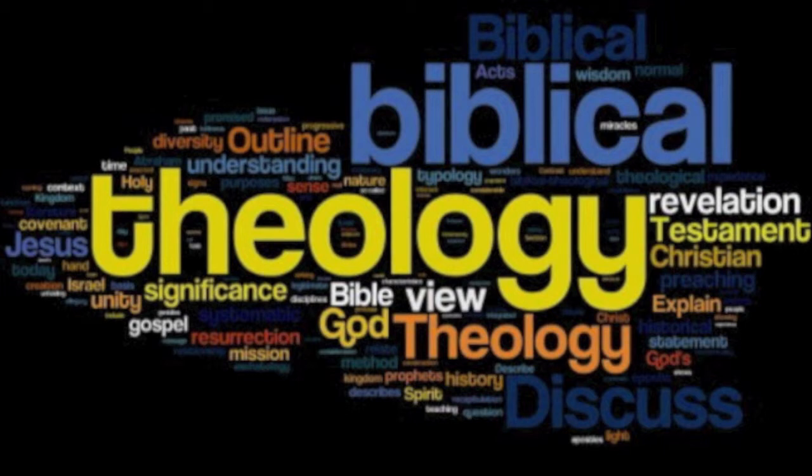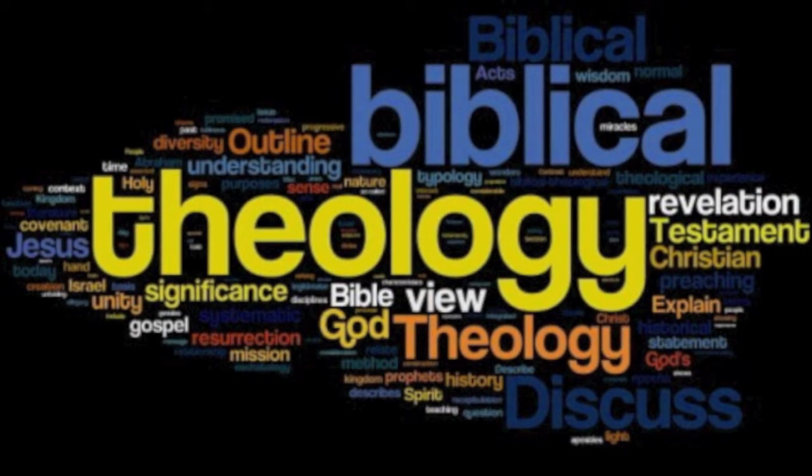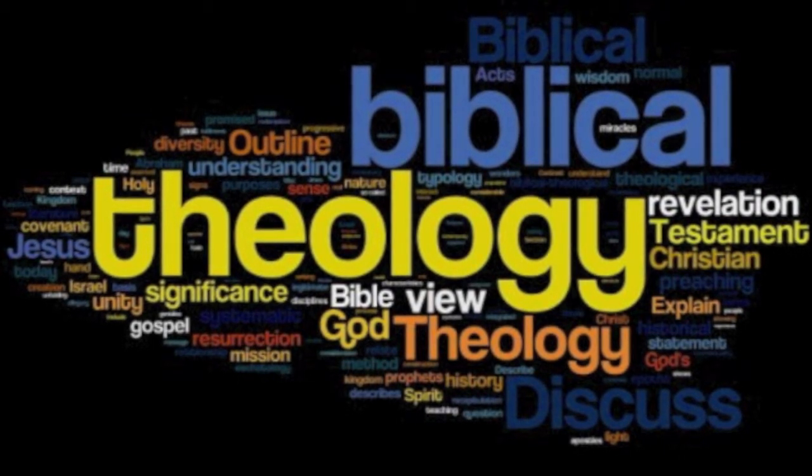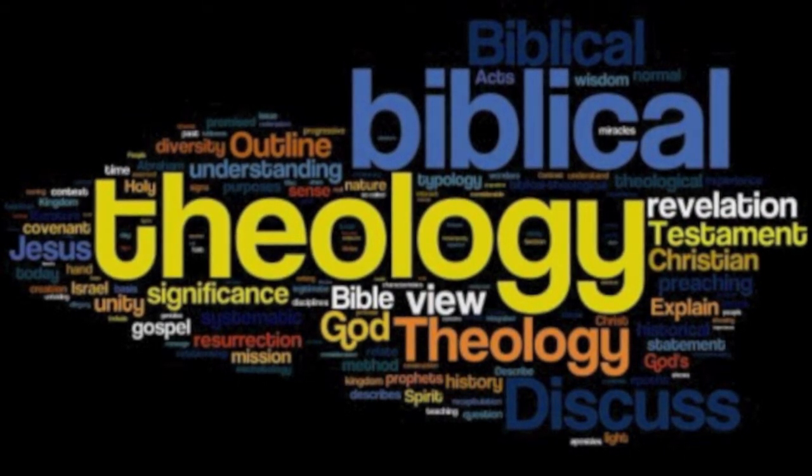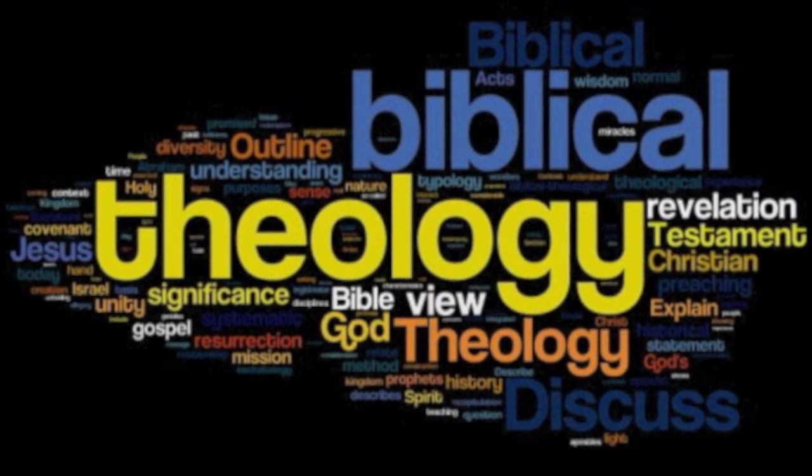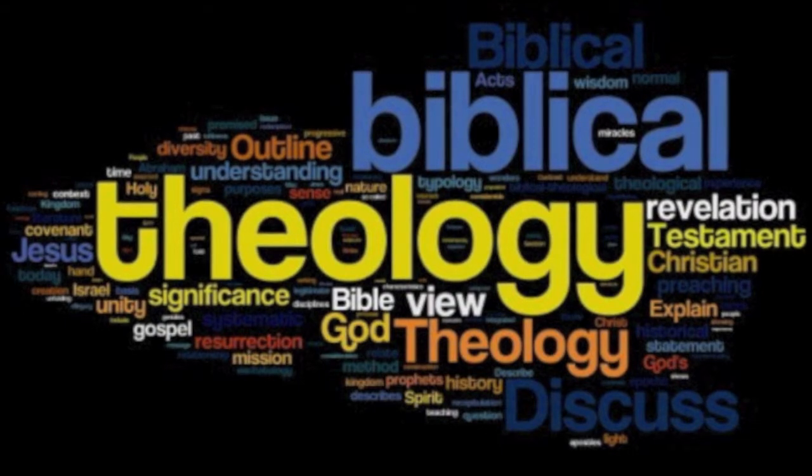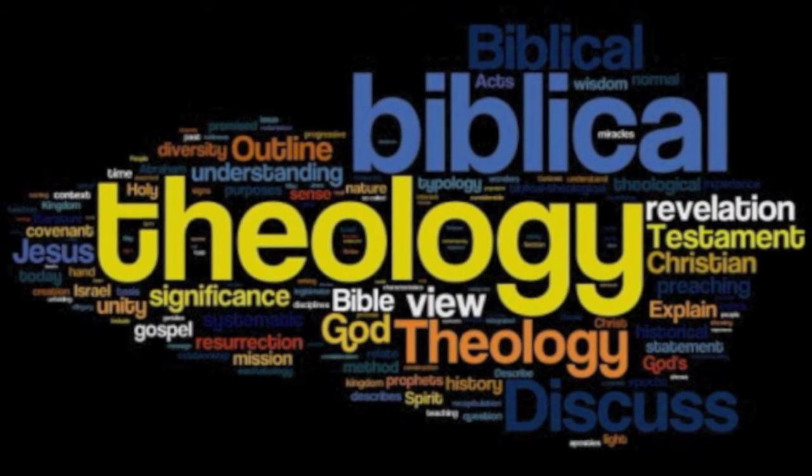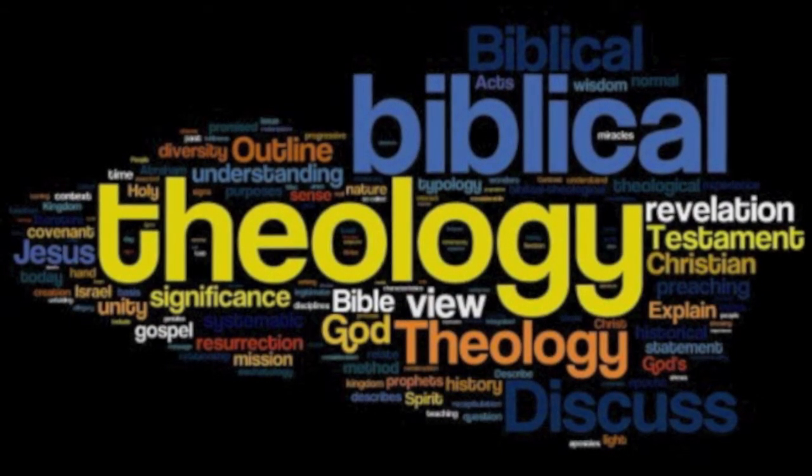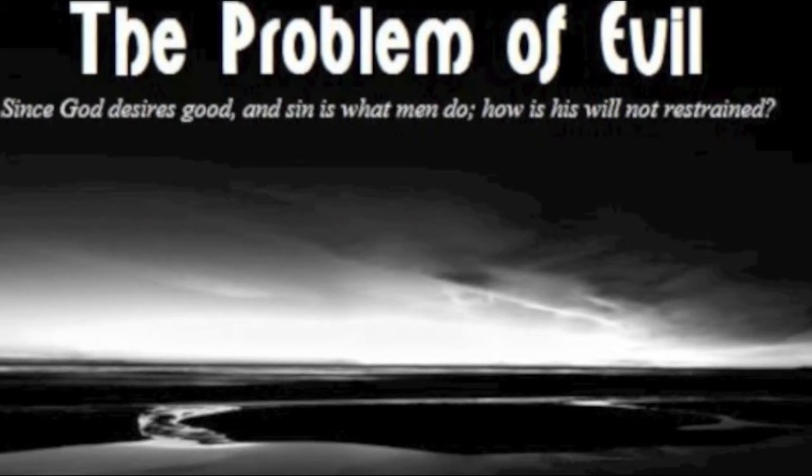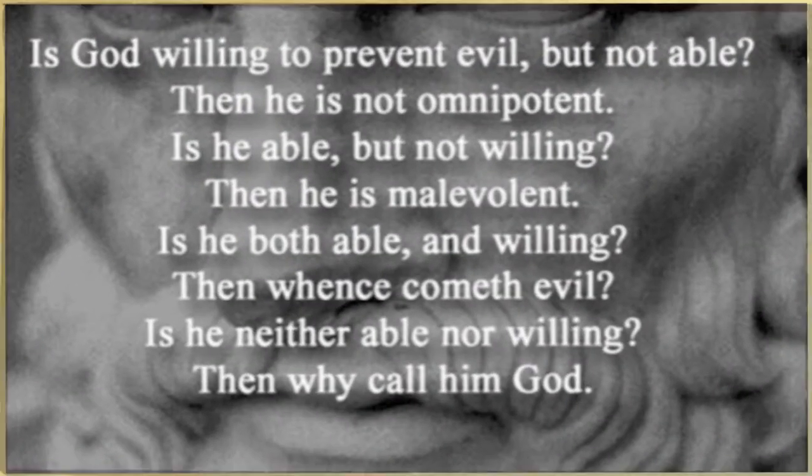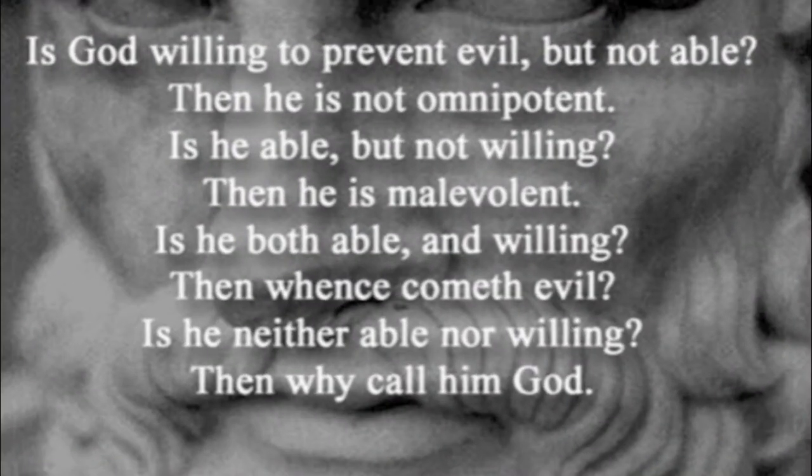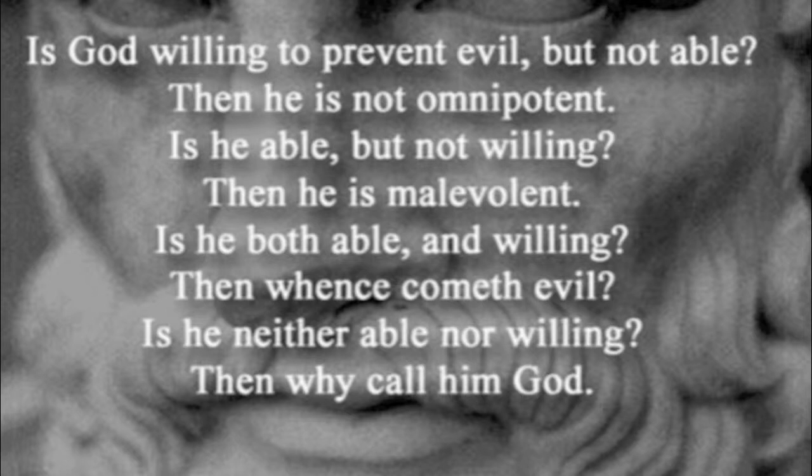The existence of evil is either assumed or supposedly established, and then this premise is said to be incompatible with the Christian concept of God. Thus it follows that there is no God, or at least that what Christianity affirms about God is false. Non-Christians have found considerable success with this argument, and those who claim to be Christians are themselves often disturbed by the existence of evil or the amount of evil in this world.